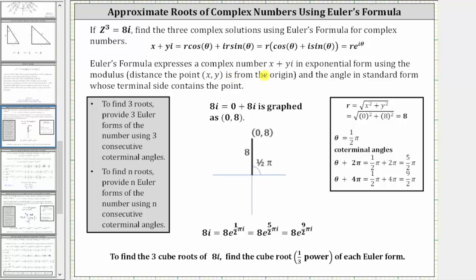Euler's formula expresses a complex number in the form x plus yi in exponential form, which is r times e raised to the power of i·theta, where r is the modulus or distance the point (x, y) is from the origin. This is the same r as in polar form, and theta is the angle in standard position whose terminal side contains the point (x, y).